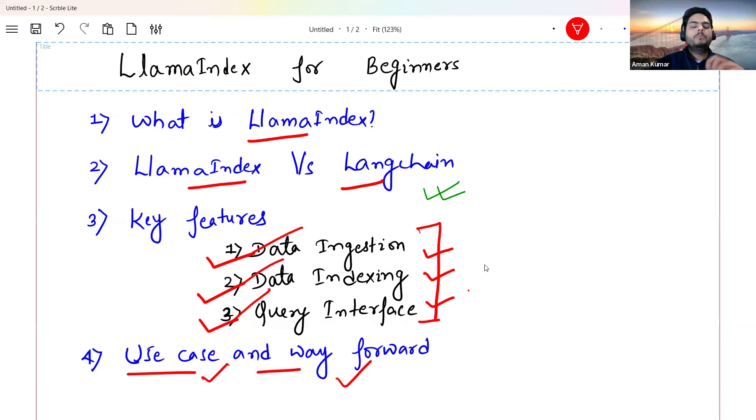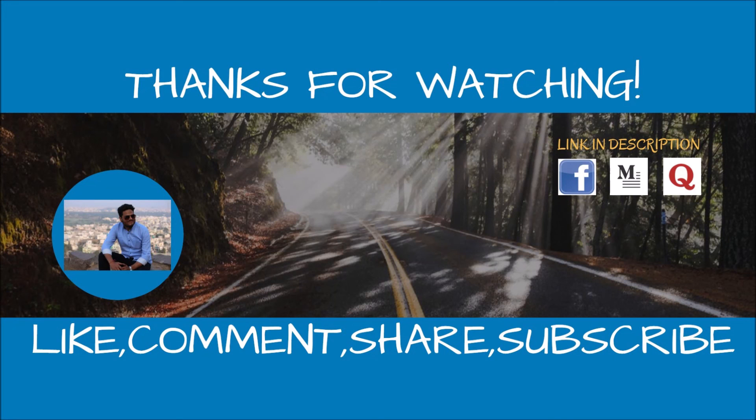Please give me a thumbs up if you liked this video. I'll see you all in the next video. Wherever you are, stay safe and take care. Bye.